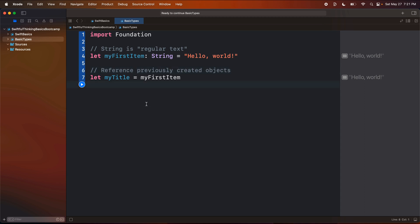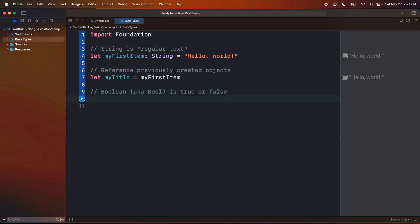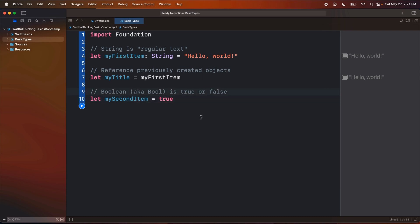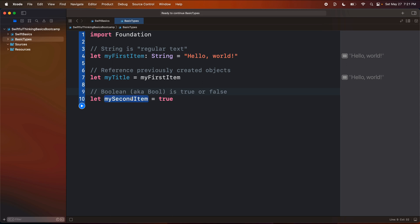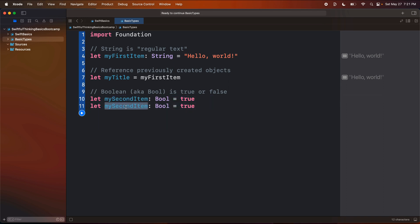Let's look at another type. If we didn't want just a string, maybe we wanted something that is true or false — in code we call that a Boolean, also known as a Bool. A Bool is true or false. So I'll say 'let mySecondItem' and set it equal to 'true'. If I hold the option button and click on mySecondItem, I can see it is of type Bool. I could also explicitly say this is of type Bool. I can do another one called myThirdItem and set it equal to false. So Booleans are true or false.